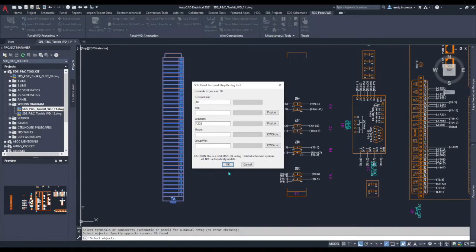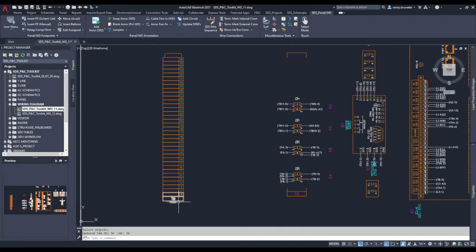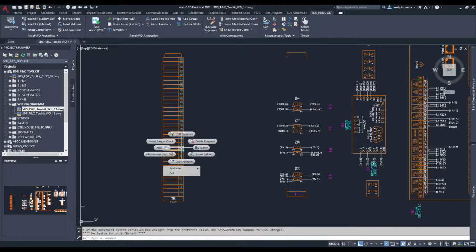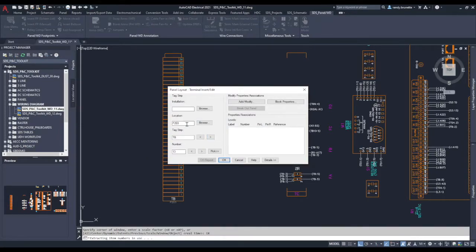You can see the change that took place, TB and P203, not only on the first terminal but if we check one of the terminals in the middle you'll see that it has also been changed. Basically we've changed all of the components on the terminal strip in a very quick and easy fashion.